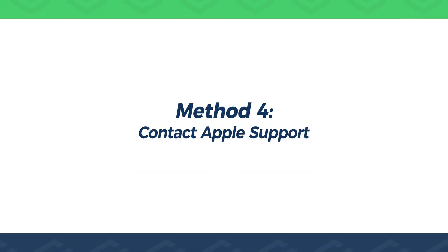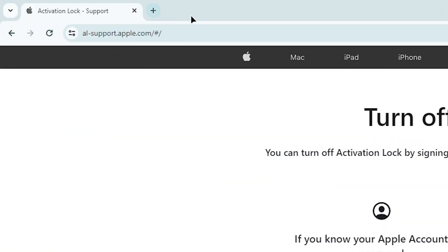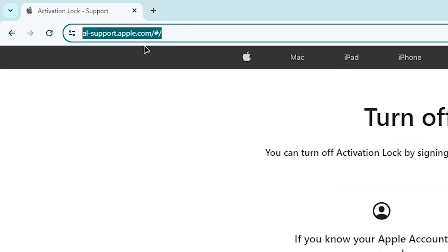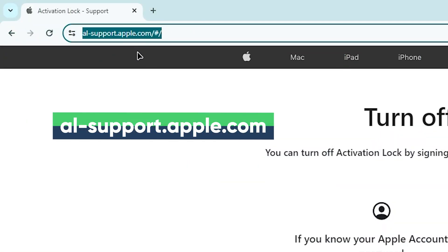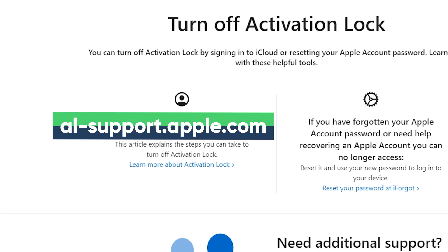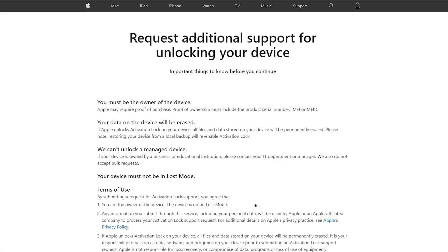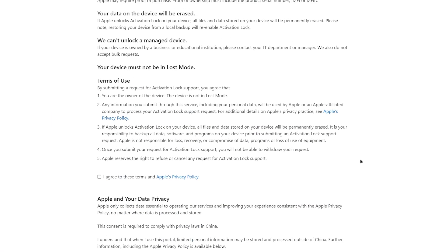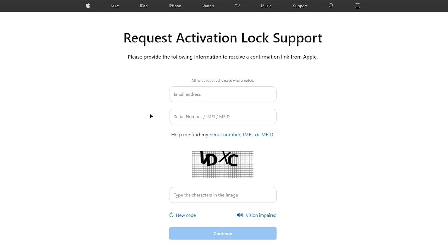Method 4: Contact Apple Support. If you have valid proof of purchase, such as the original receipt, Apple may help remove the activation lock. Keep in mind that approval is not guaranteed and the process can take time. If you do not have proof of purchase, this method usually will not work.